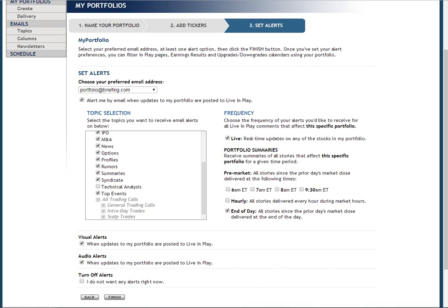Once you have set up the alert options in the way that best suits your needs, click the Finish button to save your settings.